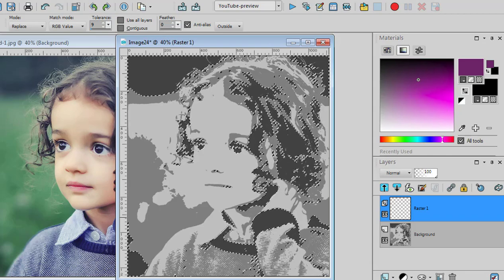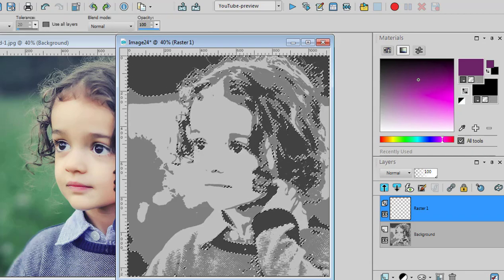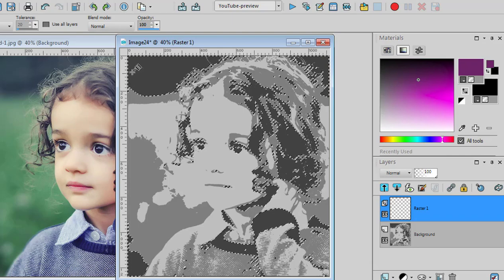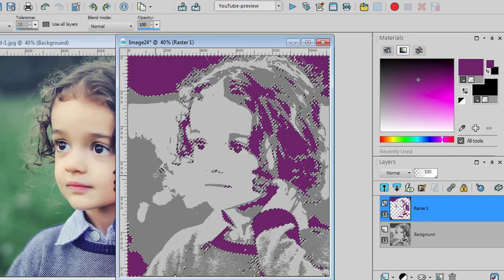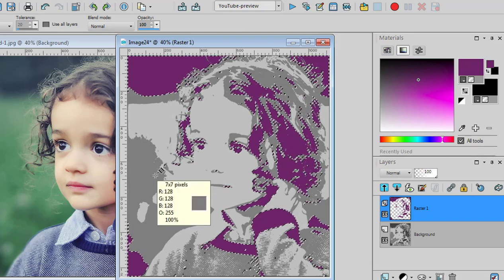Now using the Flood Fill tool, simply flood fill that area and deselect with Control-D.